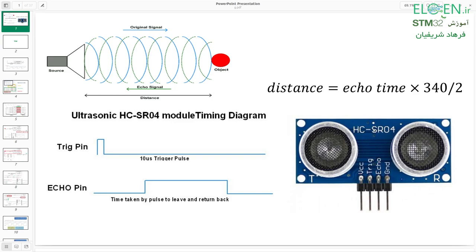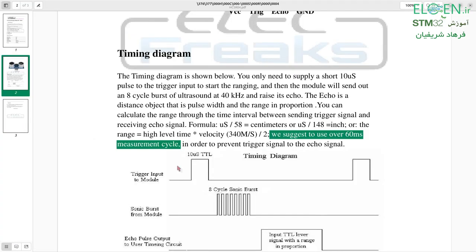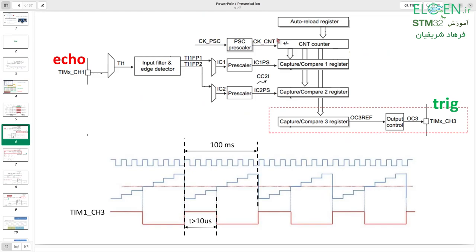Another important thing is the sampling period or measuring cycle — the time between two trigger pulses that the MCU is going to send. The datasheet says it has to be over 60 milliseconds; I use 100 to be safe. So every 100 milliseconds the MCU should generate a 10 microsecond pulse. This is a PWM, and I'm going to use Timer 1 Channel 3 to generate this pulse.